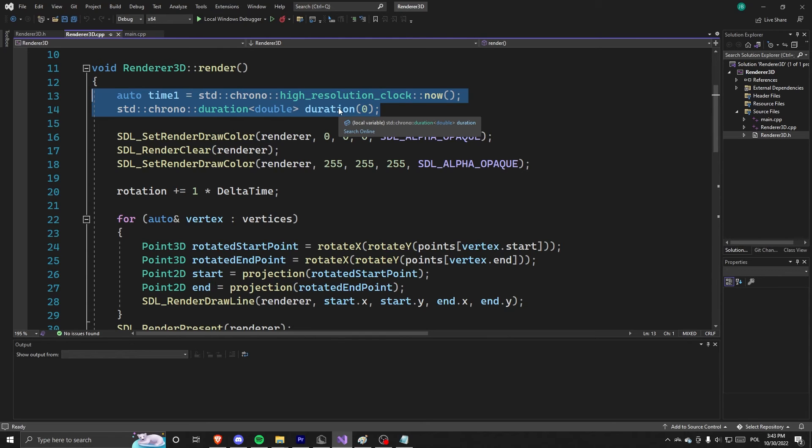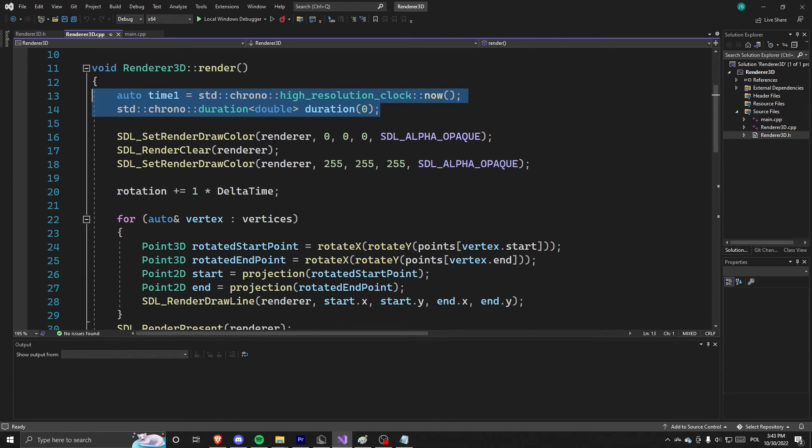Which basically means that we want to rotate once per second, for example, not once per 60 frames, because 60 frames may go in one second, may go in 0.001 second. So we don't want that.